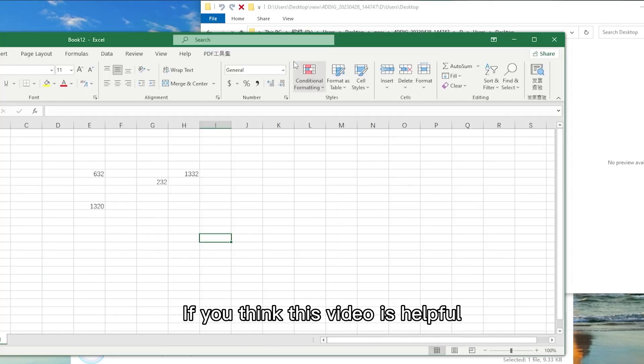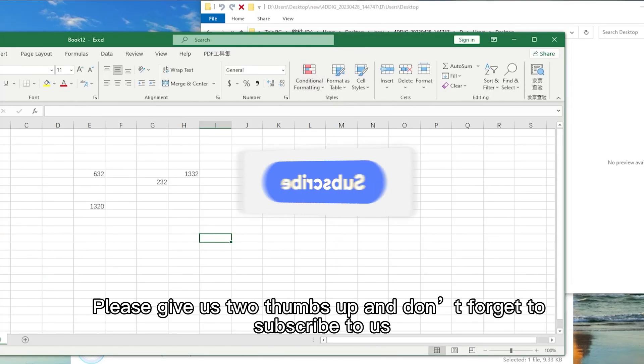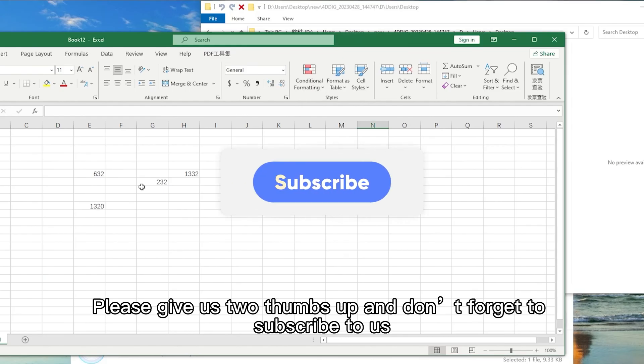Alright, if you think this video is helpful, please give us two thumbs up and don't forget to subscribe to us.